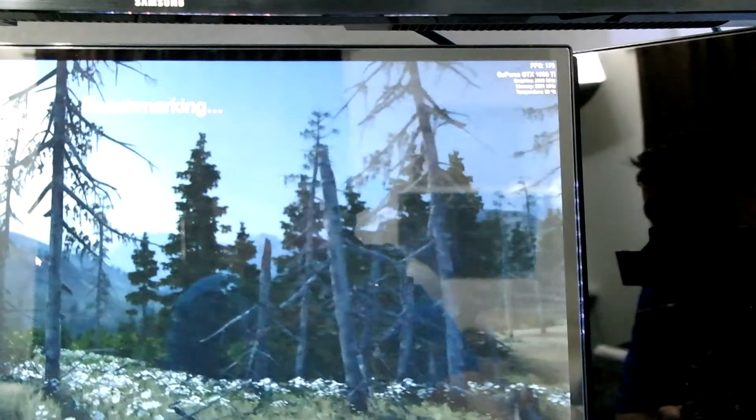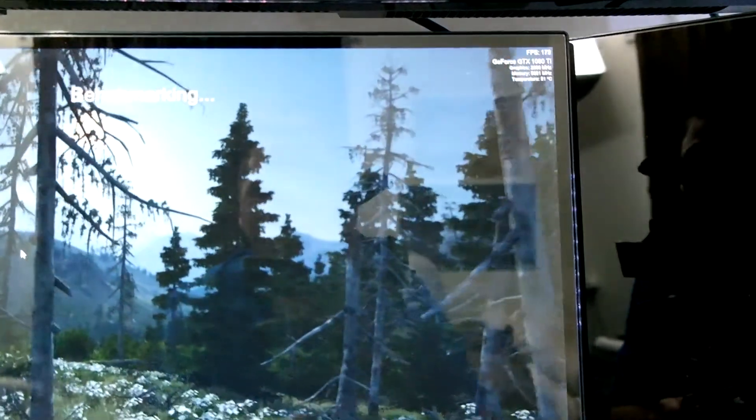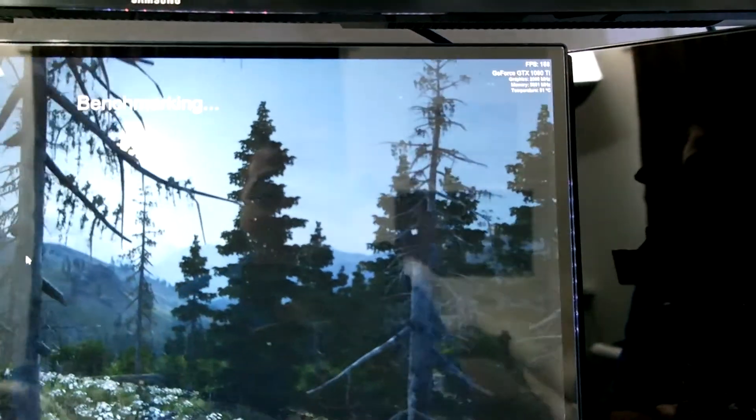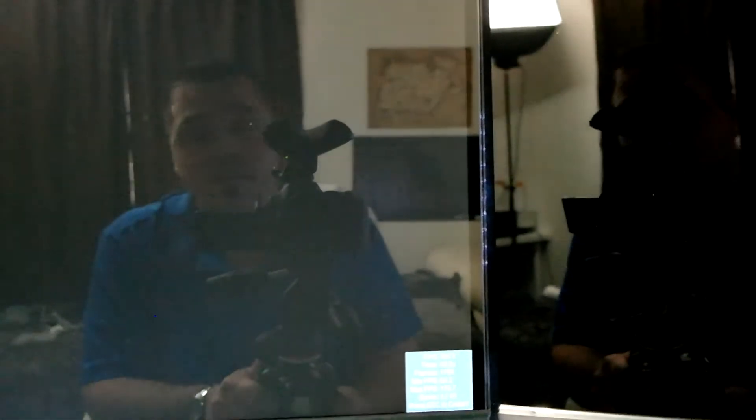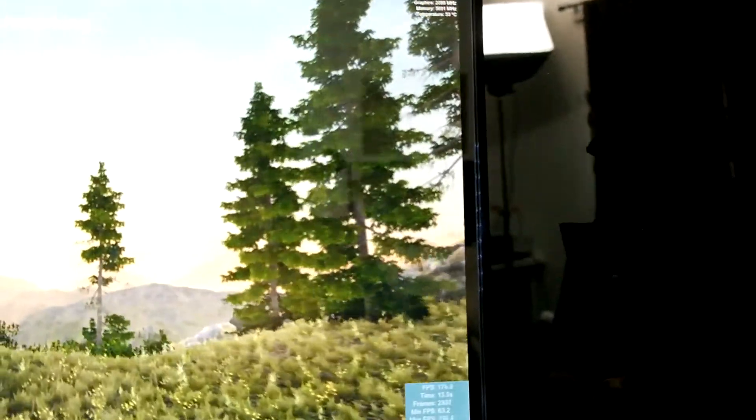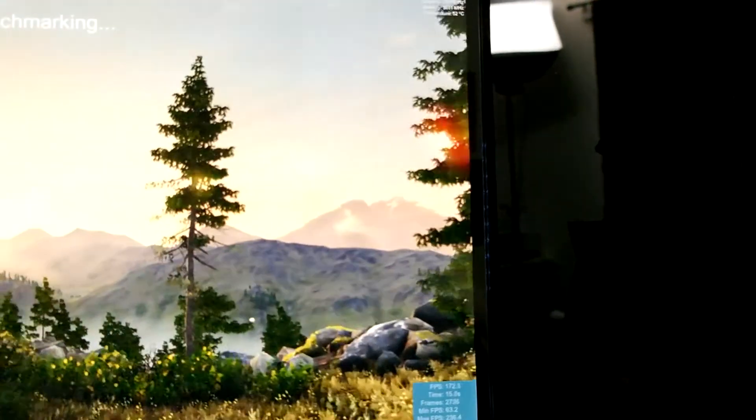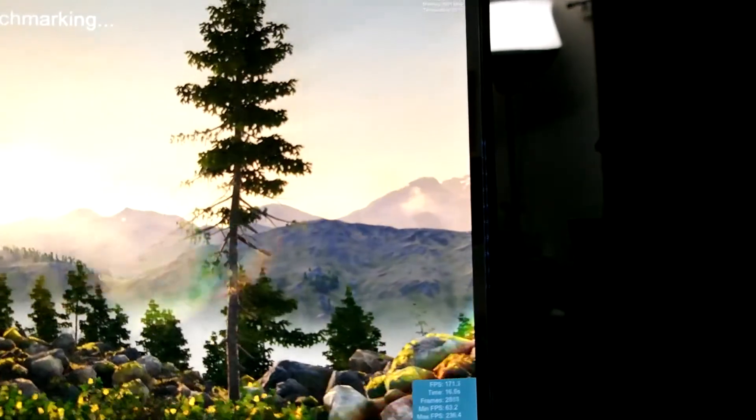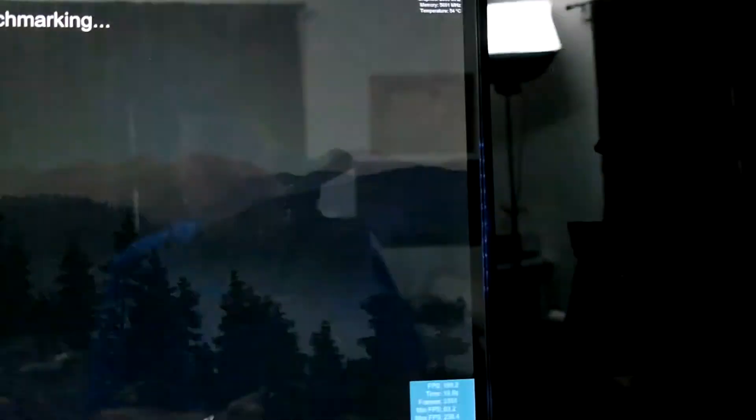So we're benchmarking right now. It is running literally stable. Let's go ahead and look at the bottom. It is running stable at 2,088 MHz and 5,691 MHz on the memory. So the core is at 2088.